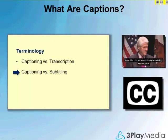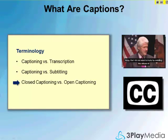Captioning versus subtitling: the difference is that subtitles are intended for viewers who do not have a hearing impairment but may not understand the language the content is being displayed in. Subtitles capture the spoken content but not necessarily the sound effects. The difference between closed and open captioning is that closed captions can be turned on or off by the viewer, while open captions are burned into the video and cannot be turned off. Most web video allows for closed captions for a better viewer experience.